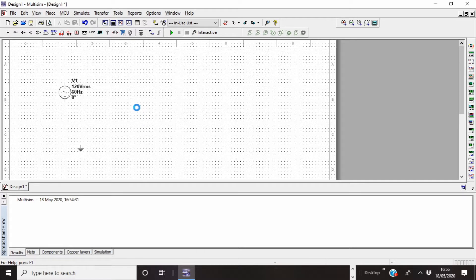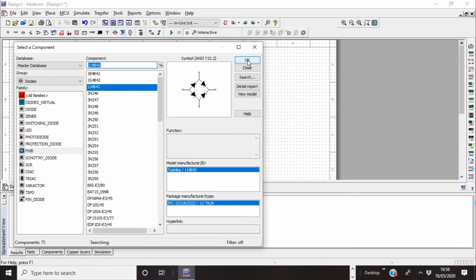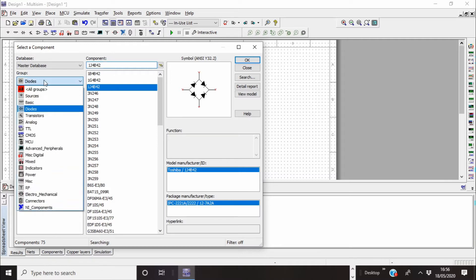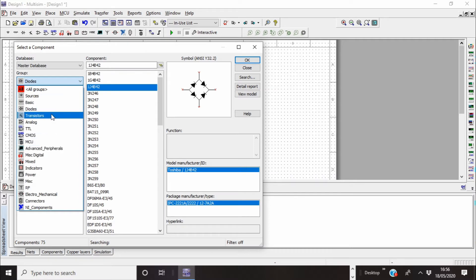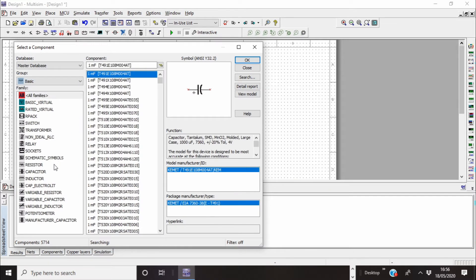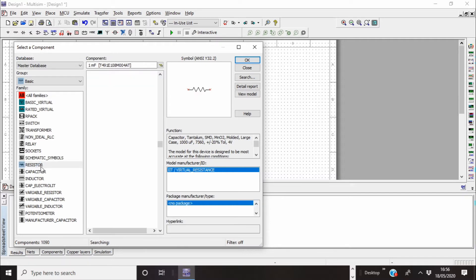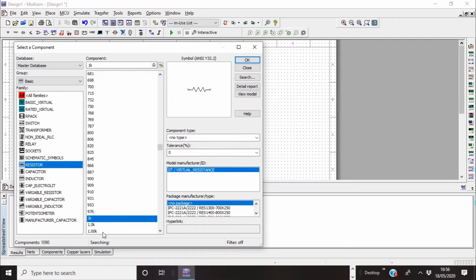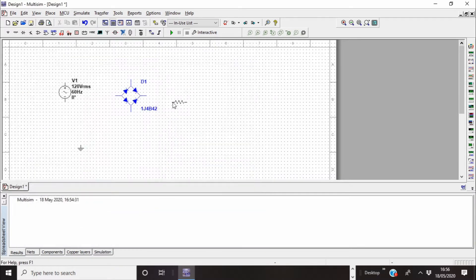It takes a bit of time. And then I will need a load, so I will put a resistor there. Under the drop downs again, go to basic and on the resistors just pick a one kilo ohm resistor for a load.